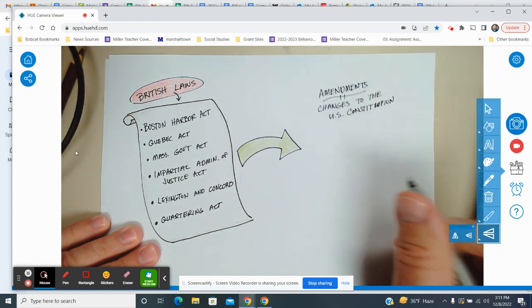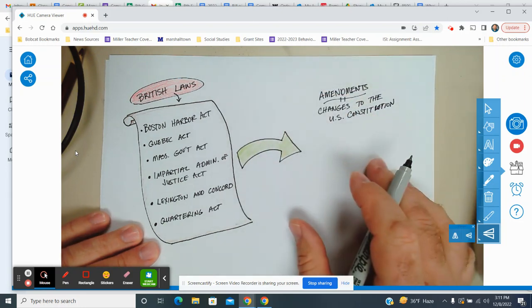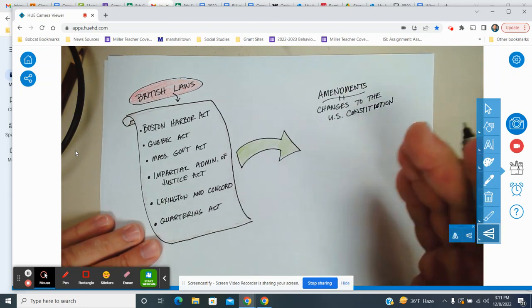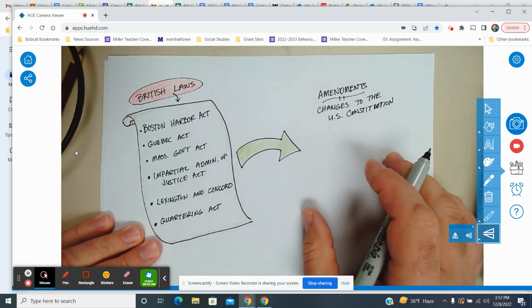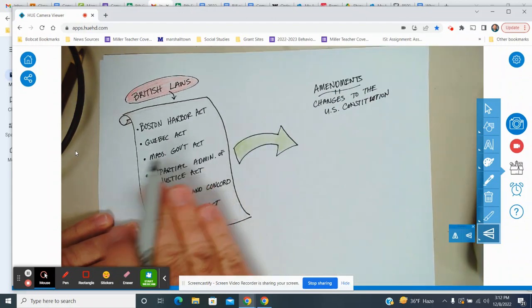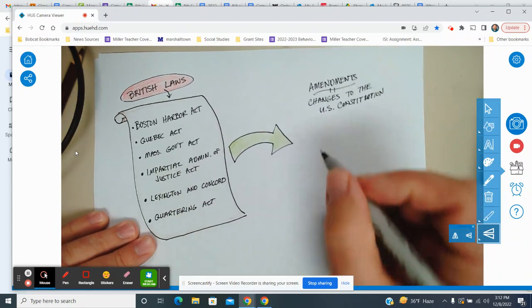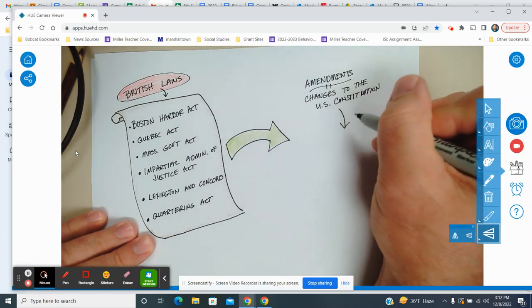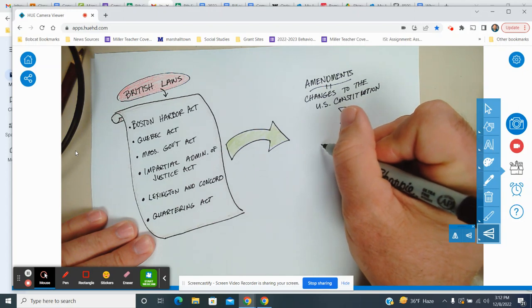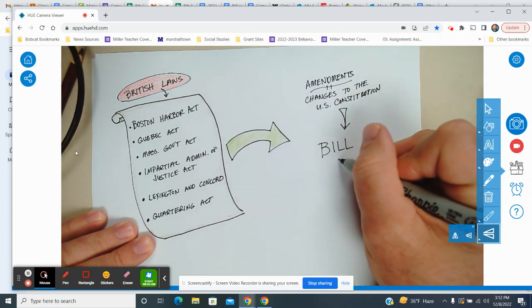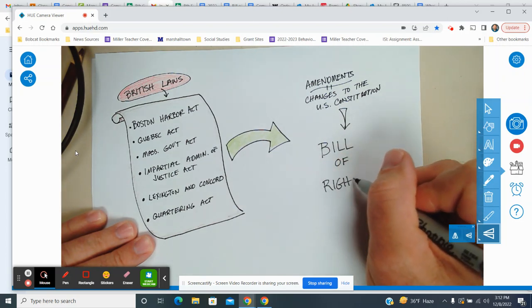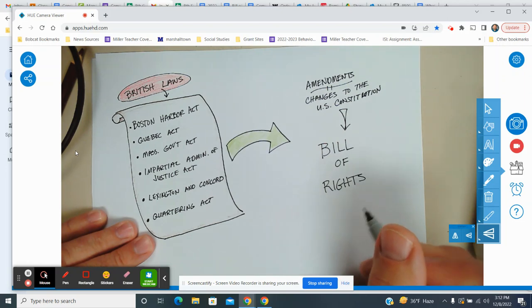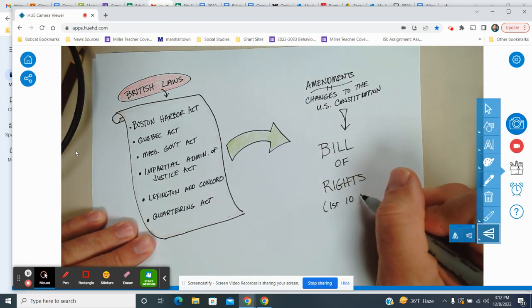Even teachers forget how to spell sometimes. People who were frustrated about the constitution not including those individual liberties agreed to pass it or support it if the first order of business that the new congress would have would be to pass a set of laws or guarantees that would protect people from these things. This right here is what leads us to the Bill of Rights. The Bill of Rights being the first 10 amendments.